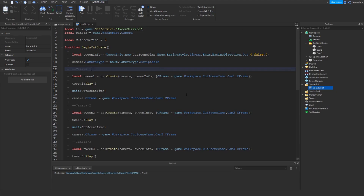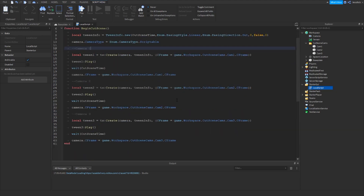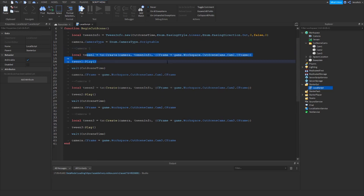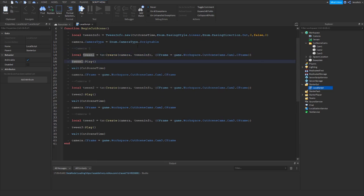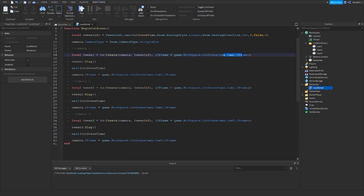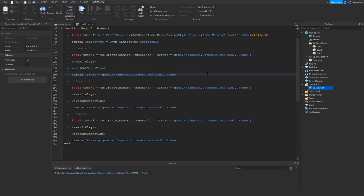Just to explain a bit more how it works: we are creating the tween here, then the player's camera will scroll from whatever the camera is currently at to the CFrame that you define. Then it's going to wait for the cutscene to finish, and then set the CFrame to what it is.